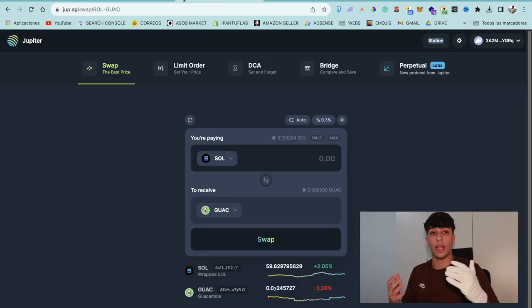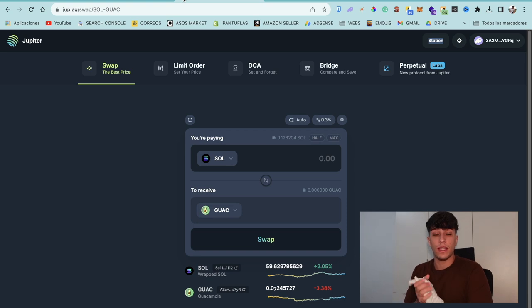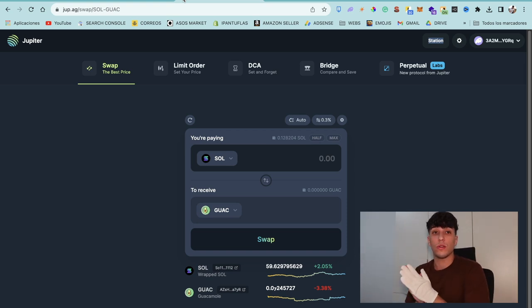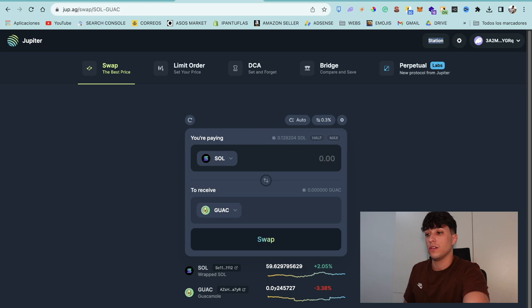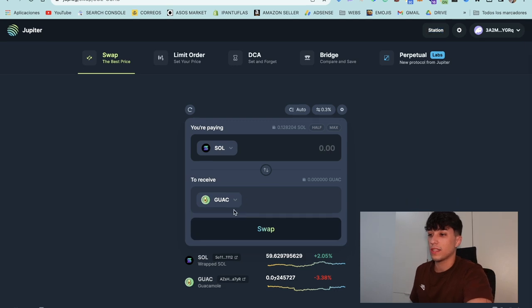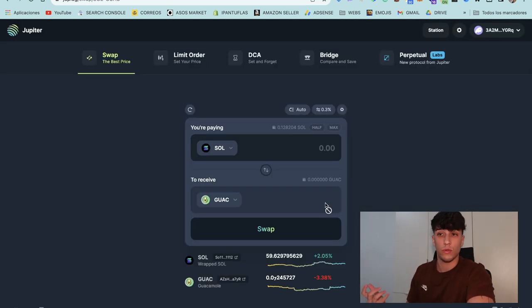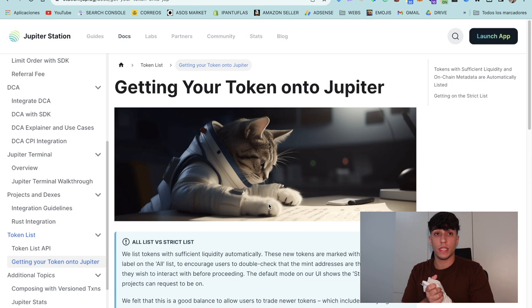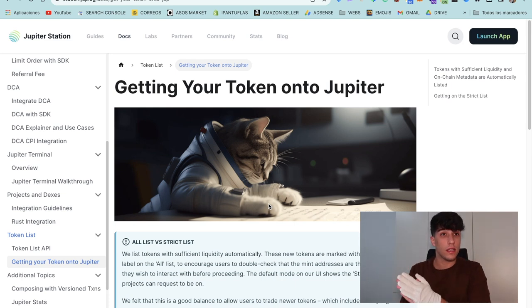Now we can go directly to Jupiter in order to get your token here so we can select our token here and swap it, and any user can do it.